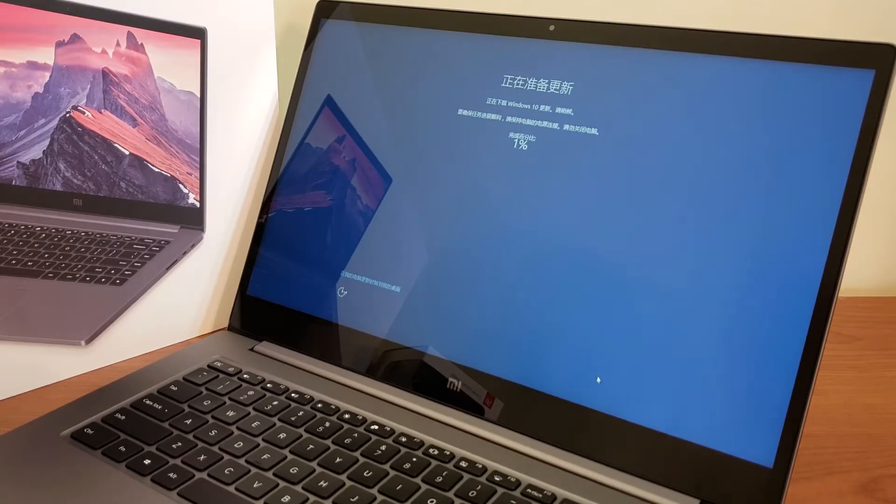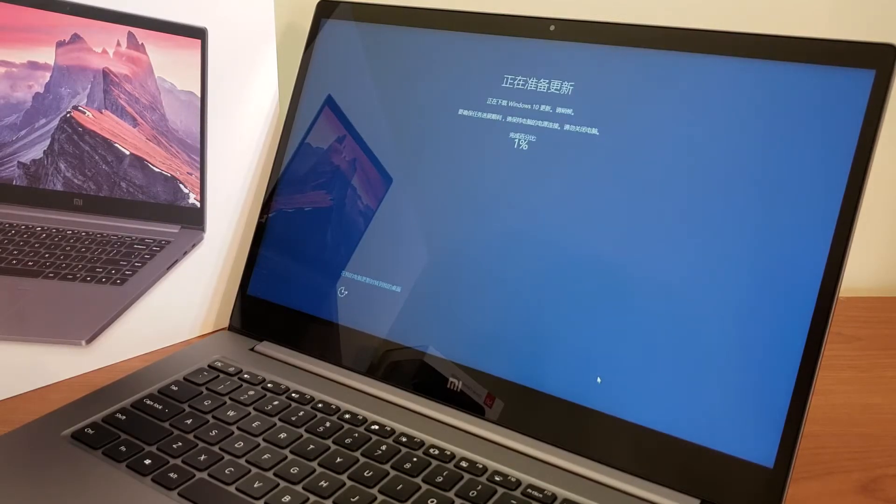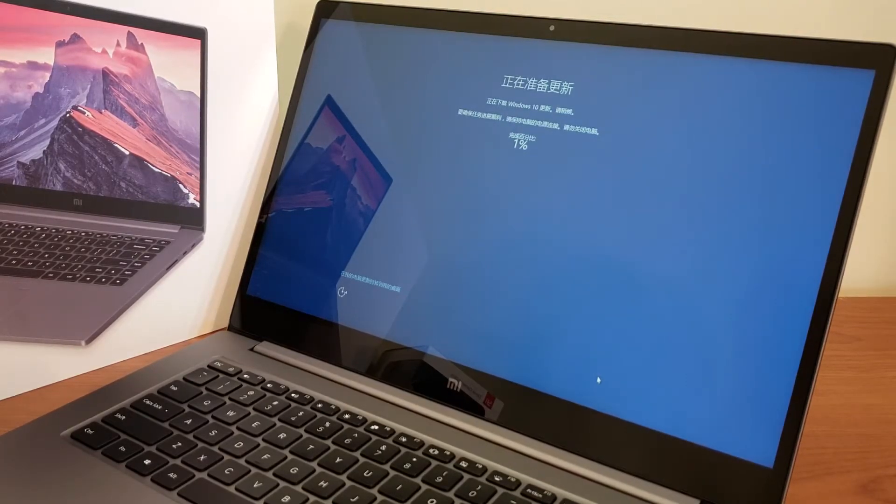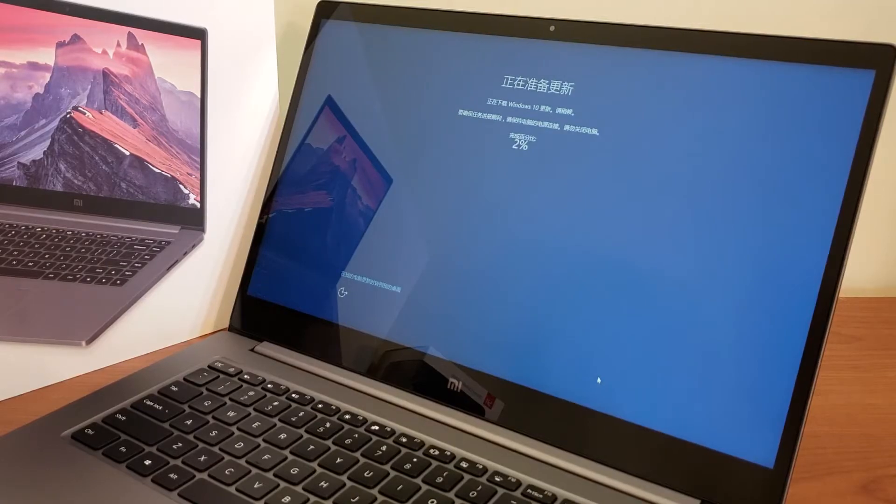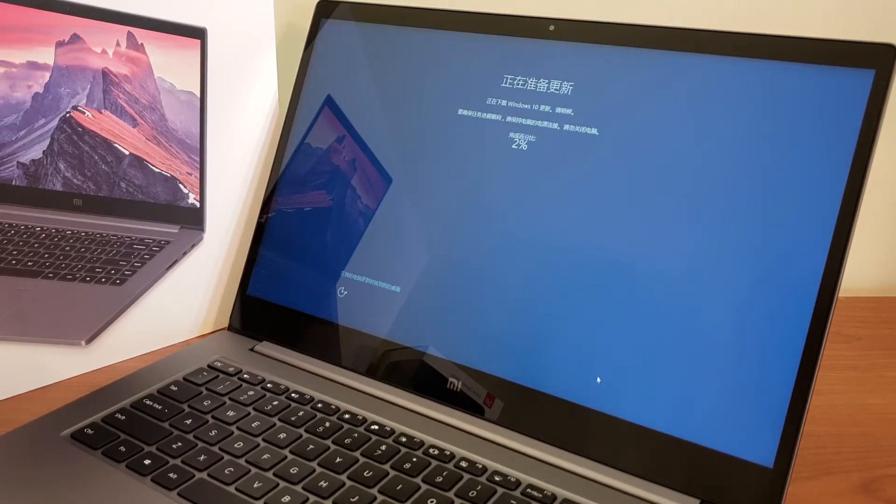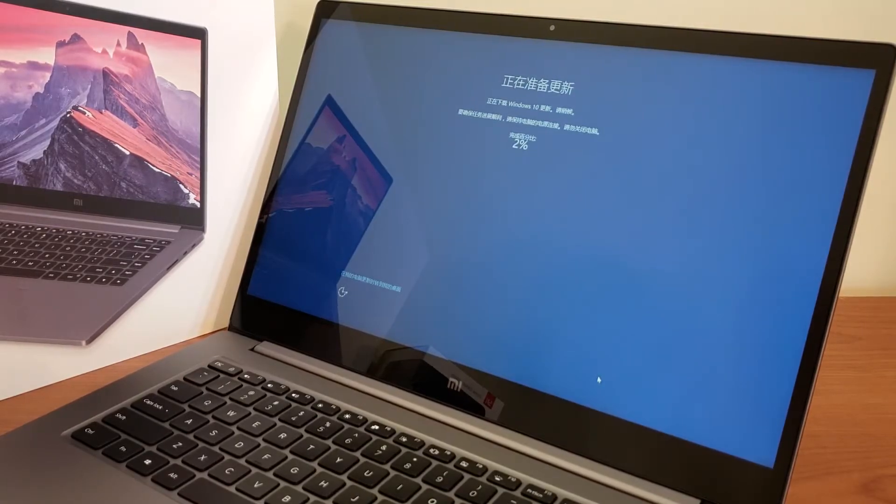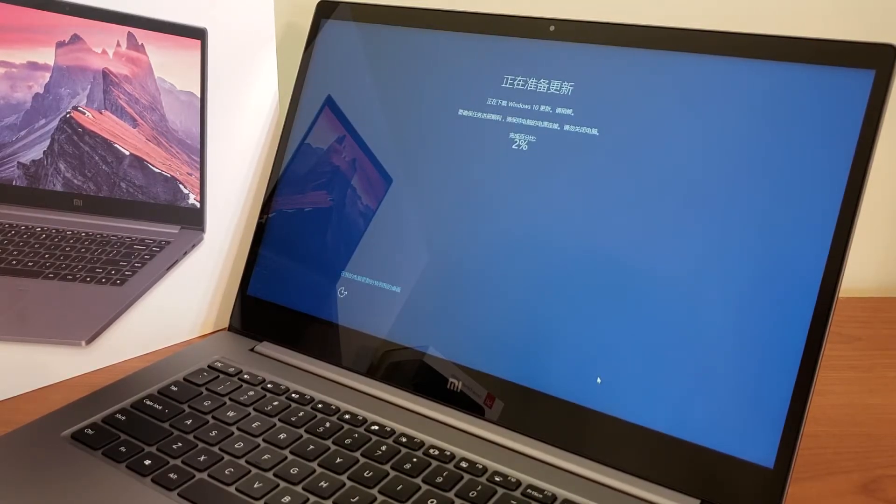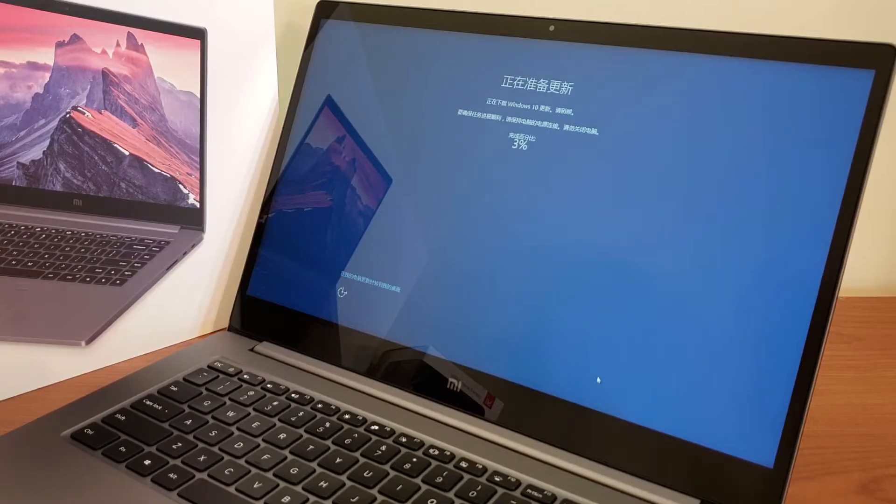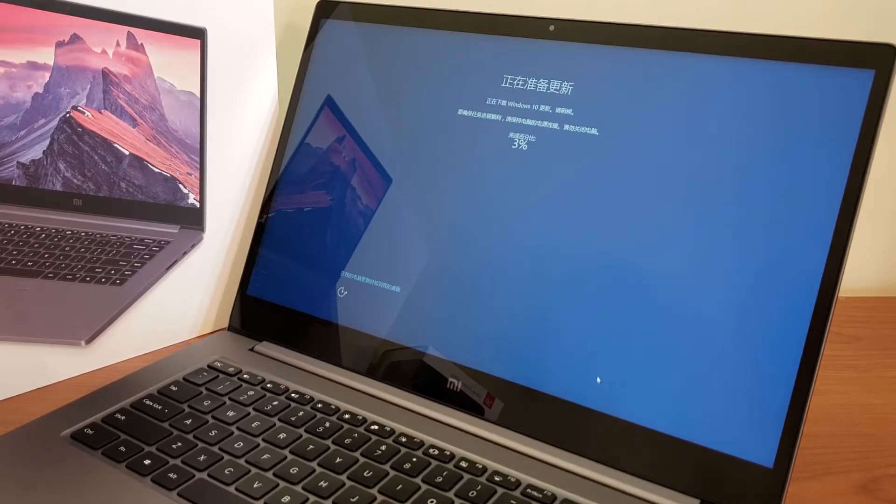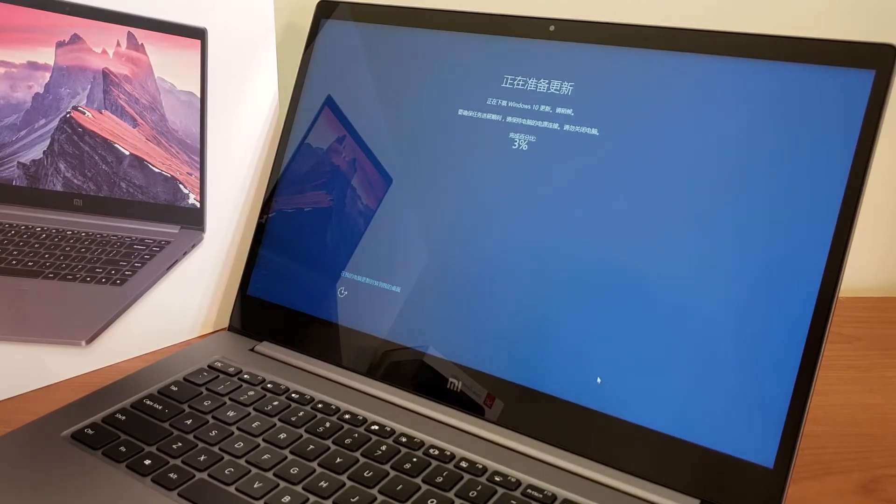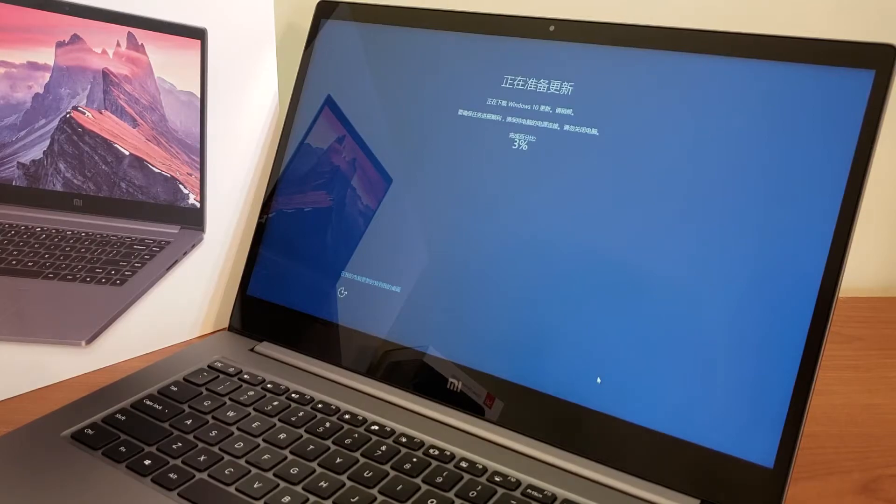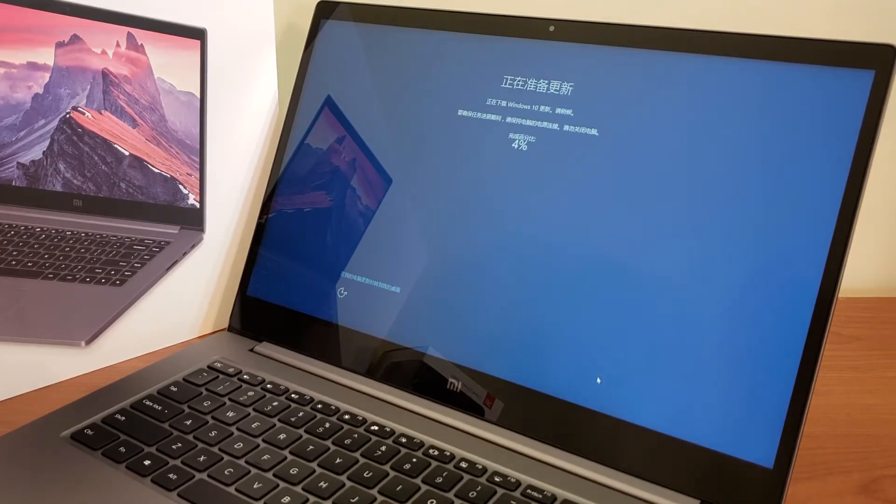So before starting actually Windows is installing some updates, so we're going to wait through these. I'm going to pause the video and I'm going to resume after the updates are done. It moves pretty fast as you can see already three percent. So let's see how long that's going to take and I will resume after that.